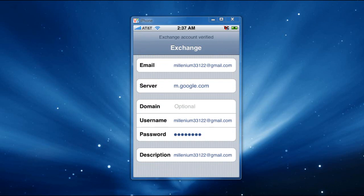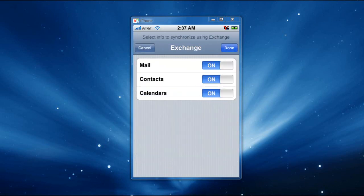And once it does and it's verified, it's going to give you three options, Mail, Contacts, and Calendars. You're going to go ahead and turn off the Mail one, and you're going to leave the Contacts in the Calendar, which will sync real-time with your Google account, with your Gmail account.